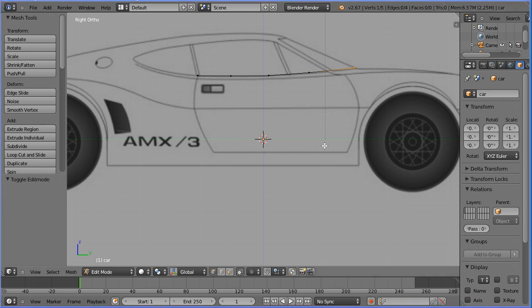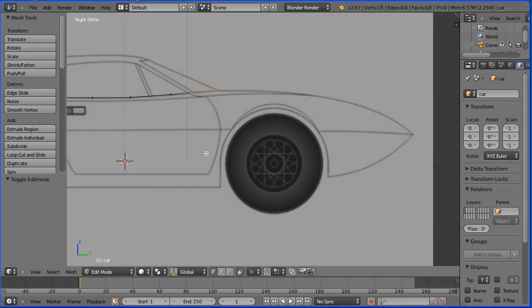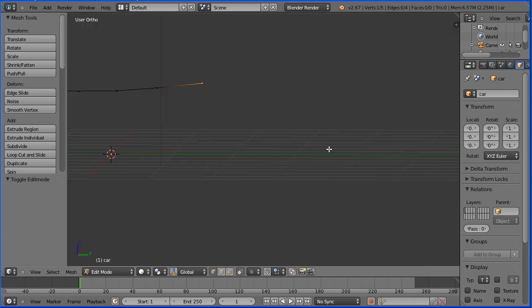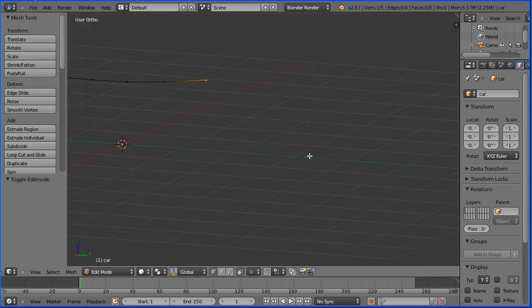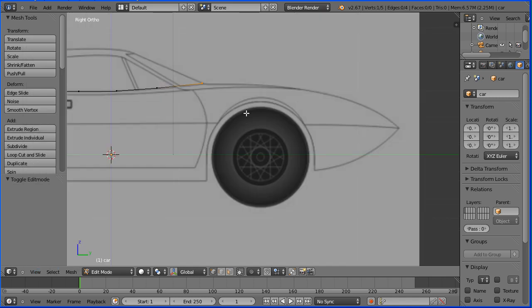To pan, hold down shift and drag with the middle mouse button. If you forget to hold down shift and you rotate the view, just set the view back to the right view. To add more points, press E to extrude.